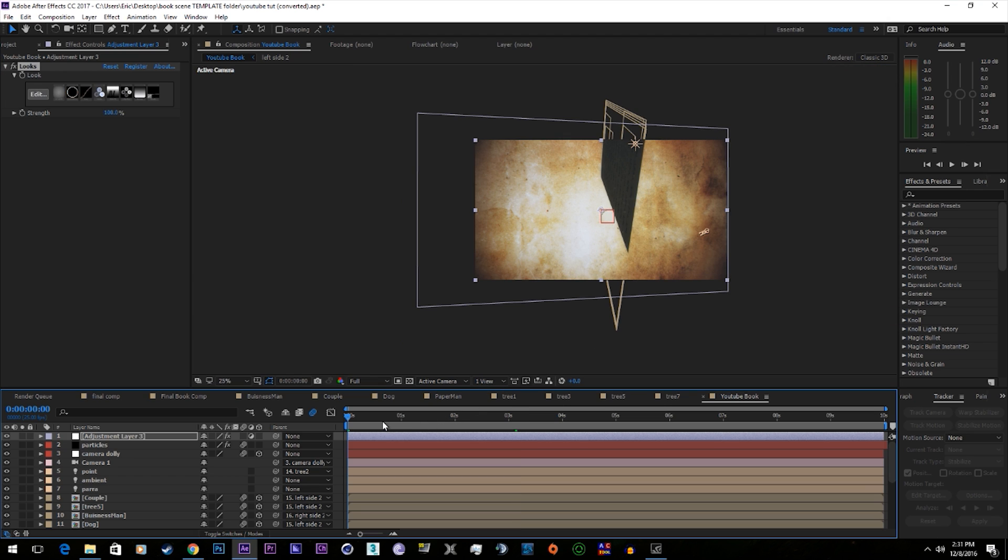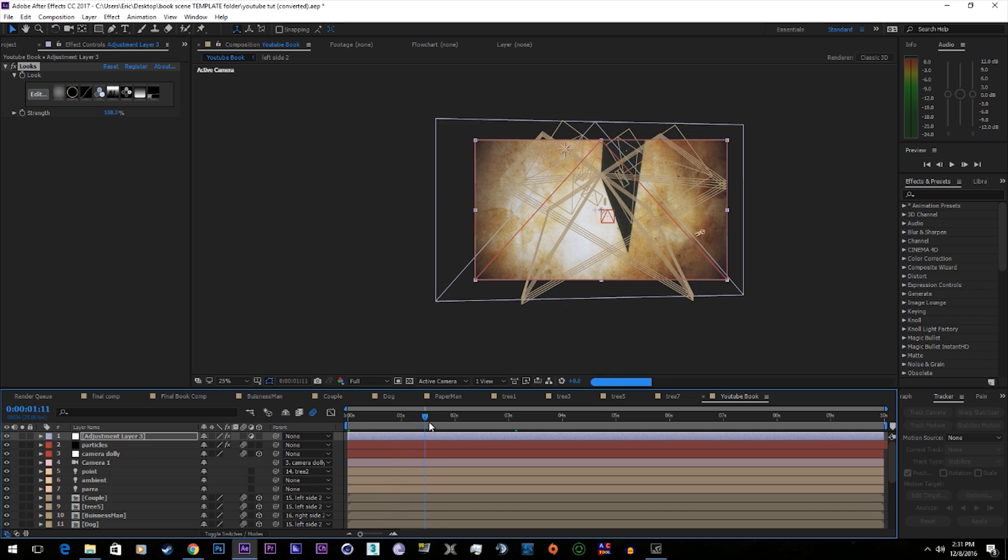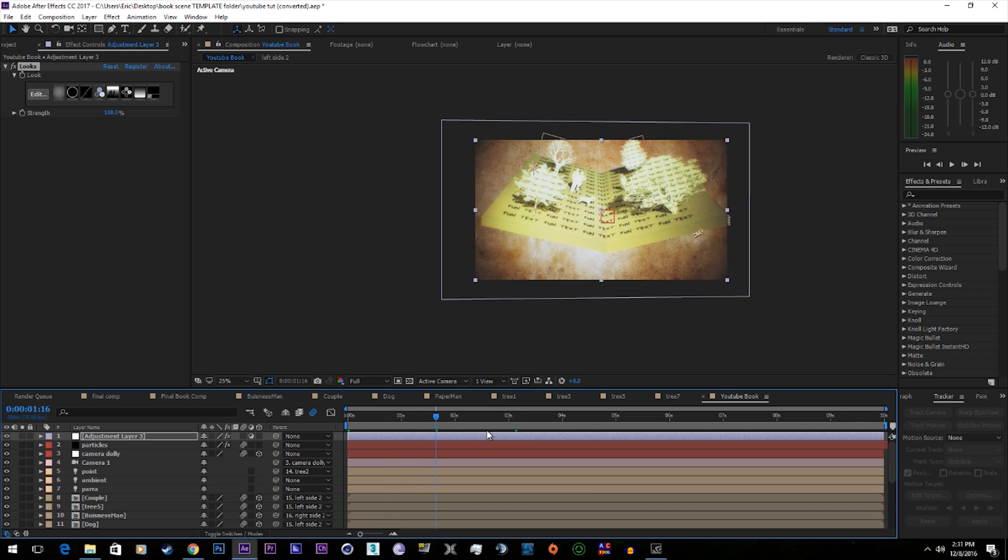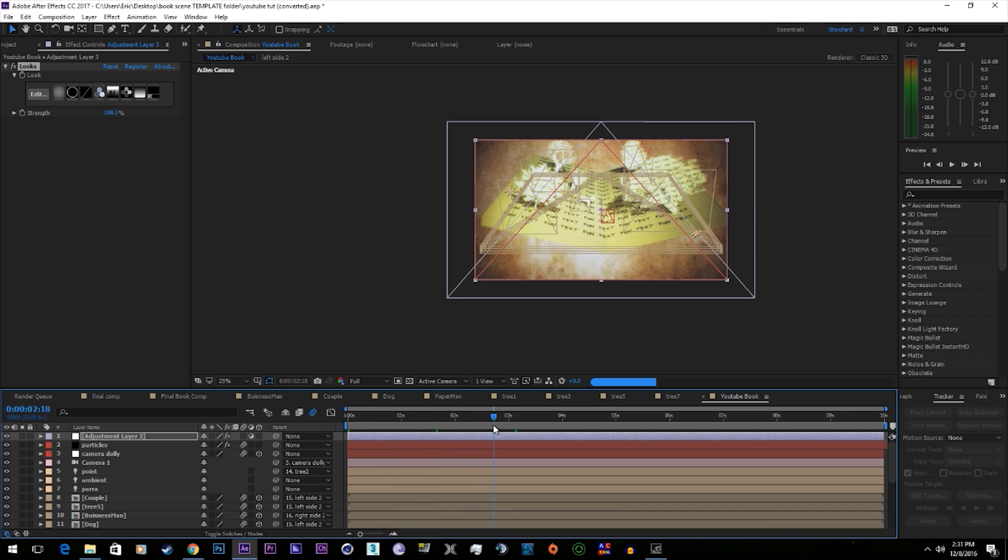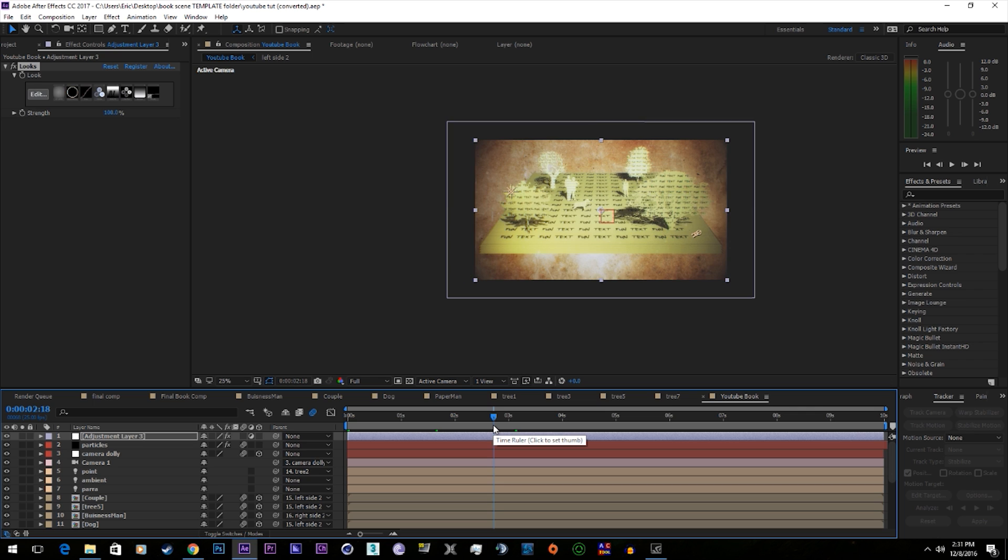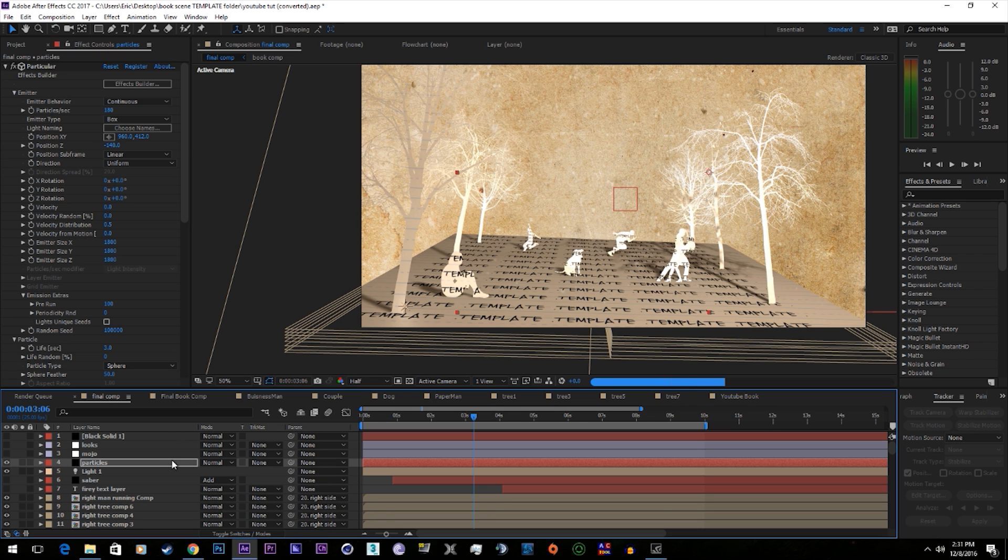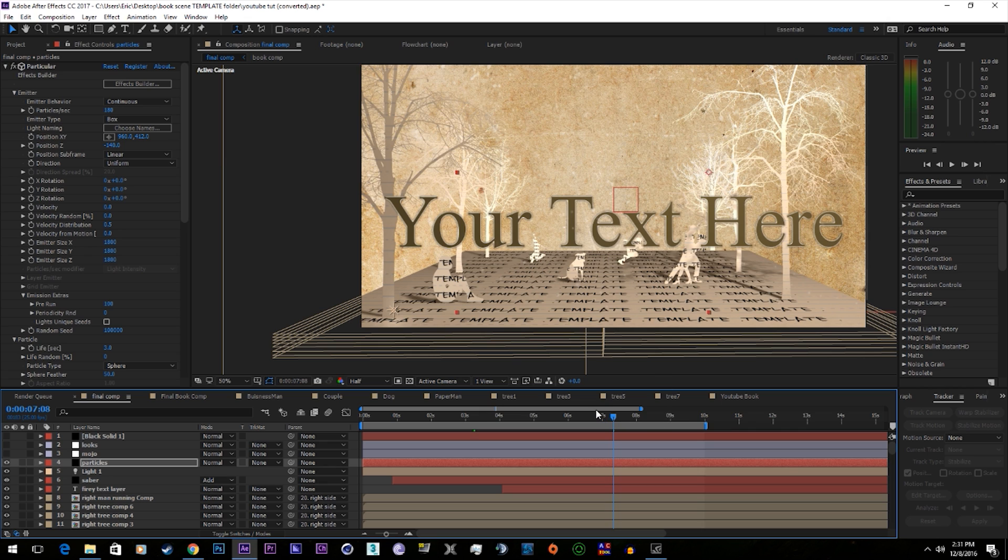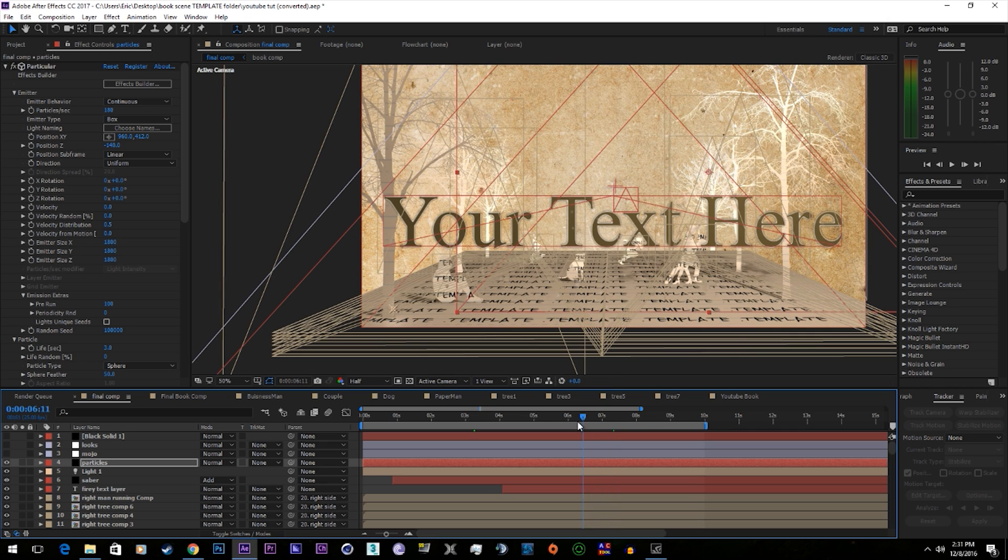Alright and that's basically it. I hope you guys enjoyed this tutorial. It's really simple. You just make a book and it pops open. And another thing you can do that I'm not going to show you how to do is add your own text in. So let's see here. Make like your text pop out of it.